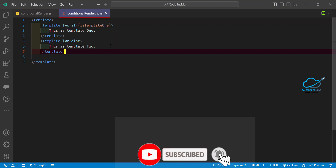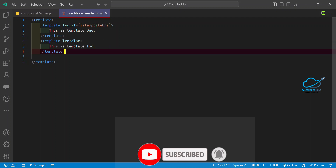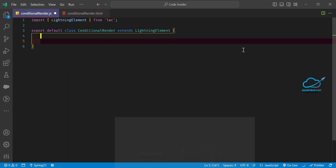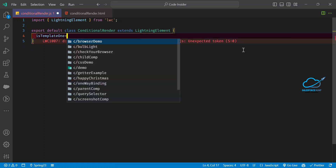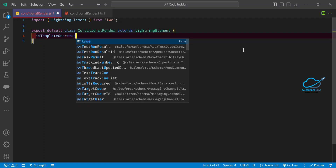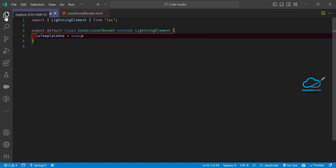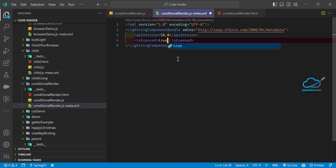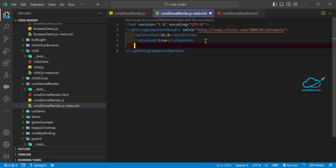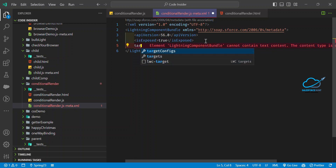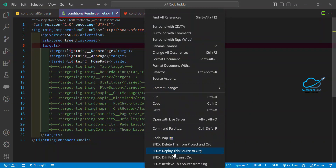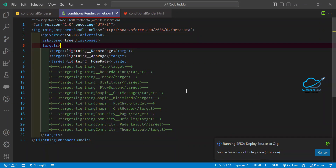Now inside your JavaScript file, define the property. For example, set 'isTemplateOne' to true. Save it and deploy the component. Also expose this component by setting the target in the metadata configuration, then deploy.